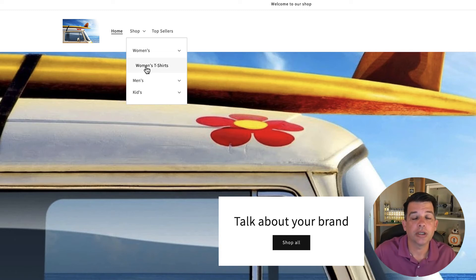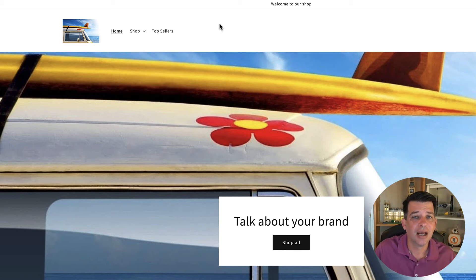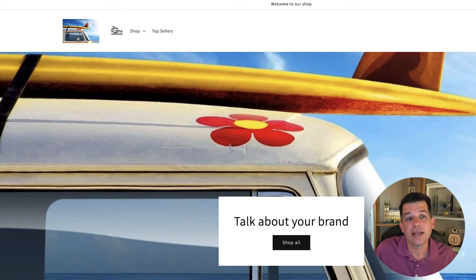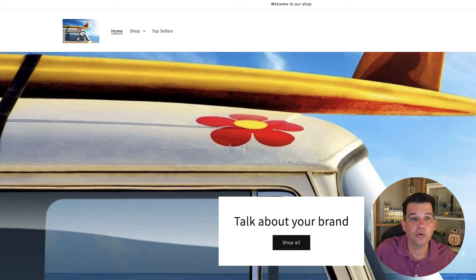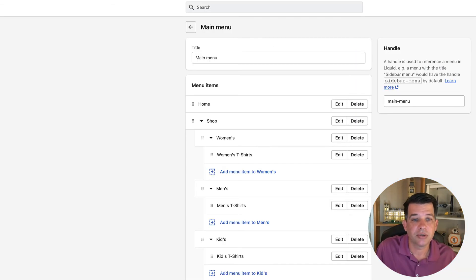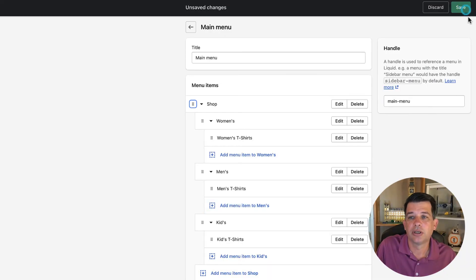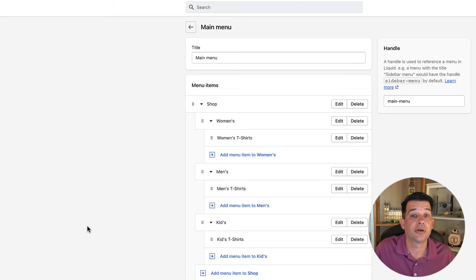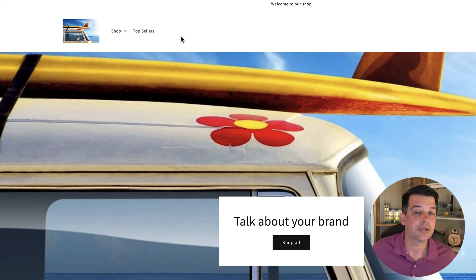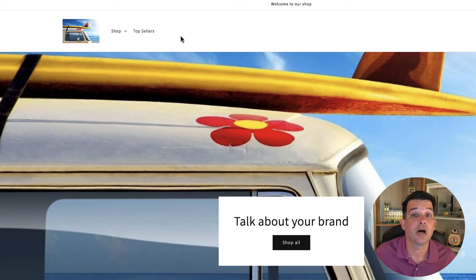There's one last bonus tip I want to give you that's unrelated to drop down menus but deals with menus in general — and that's this Home button. Almost everyone who's shopping online knows that the main logo image will take you home, so this is an unnecessary main menu item. Let's go back into the admin, find Home, delete that, remove, and save. Now our main menu has just two options. In the most ideal situation, you should have no more than three to five main menu options for your store.